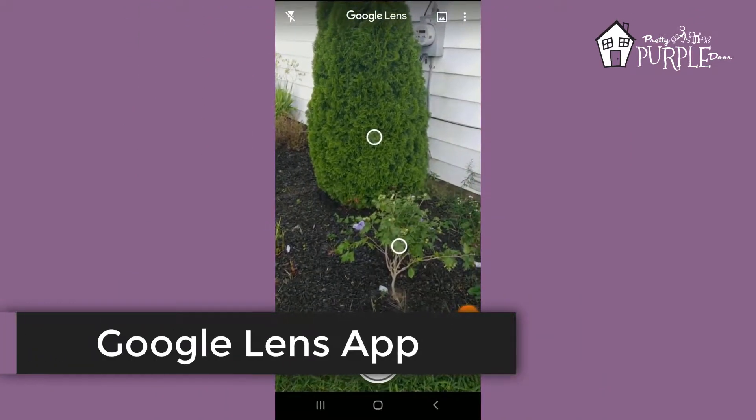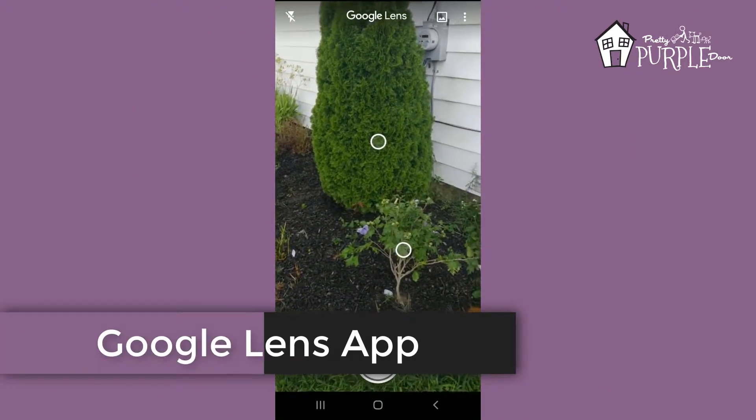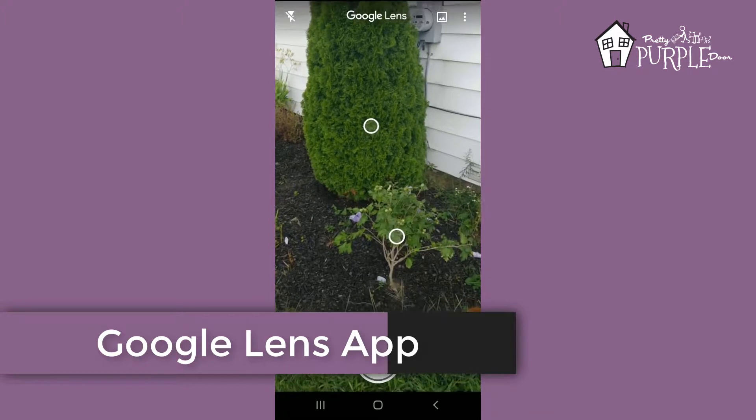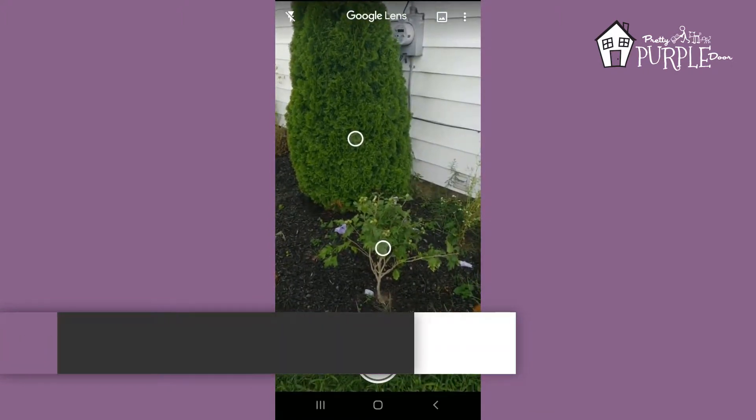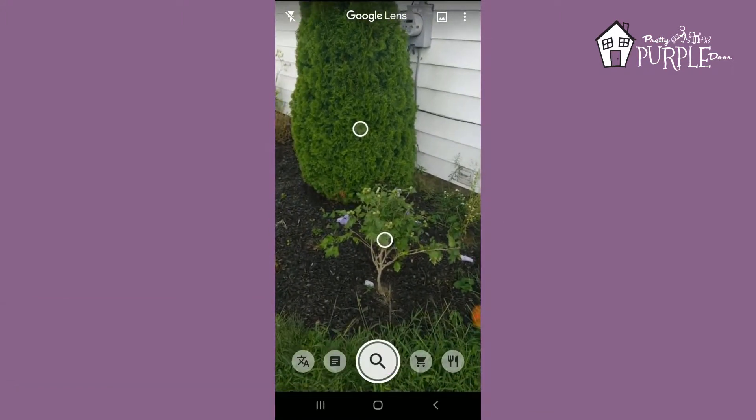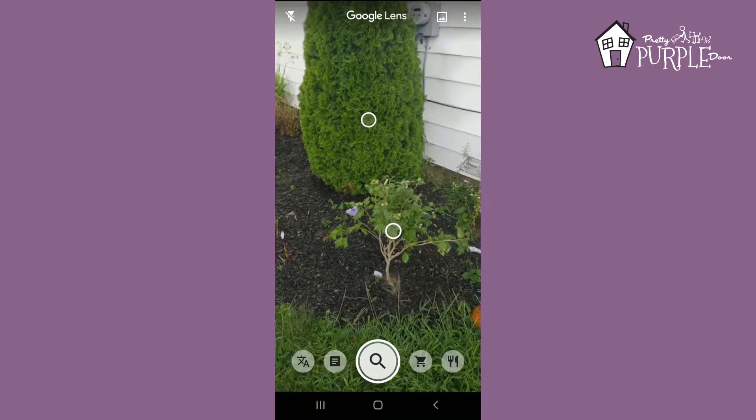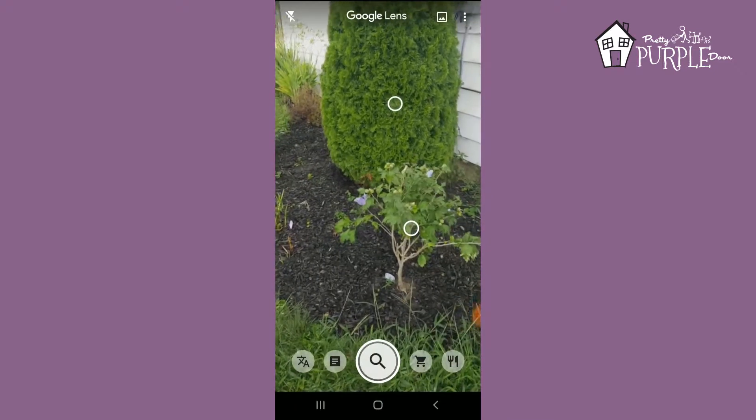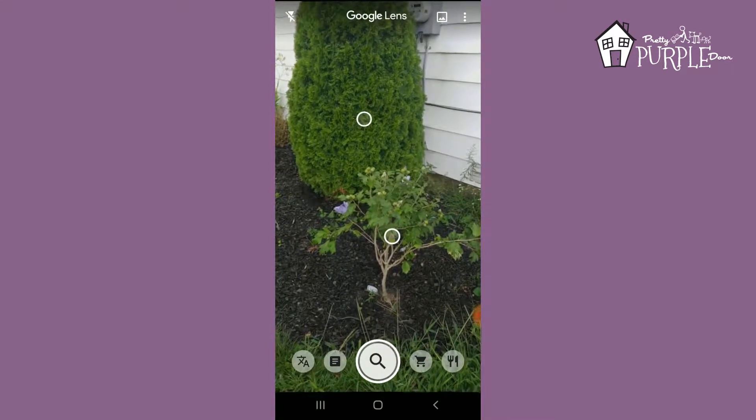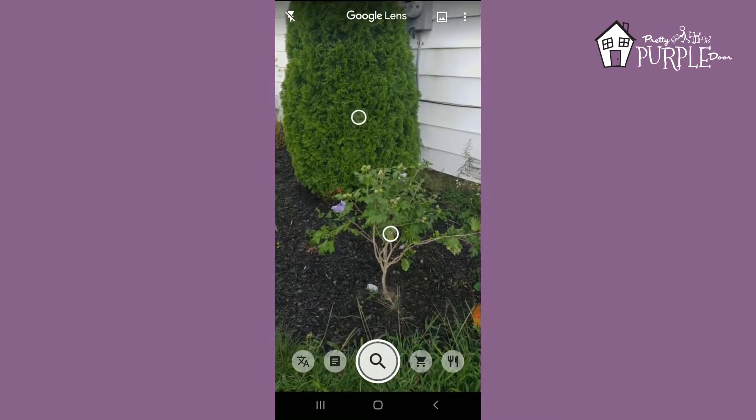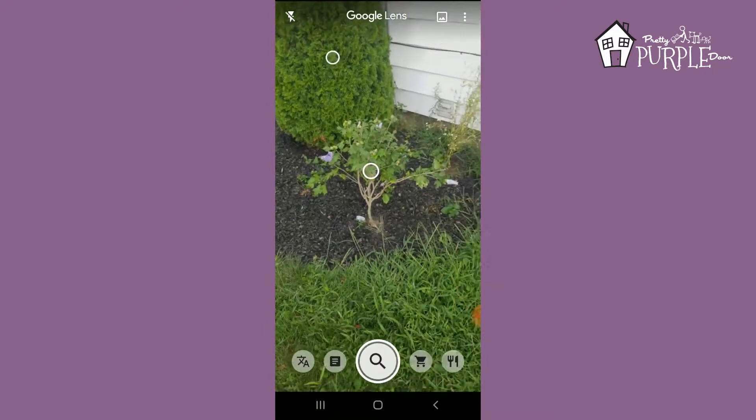Okay, so I'm outside of my house right now and I'm just recording my cell phone screen to show you this app. It's called Google Lens. You can download it for Android or iOS, and what it does is really helpful.